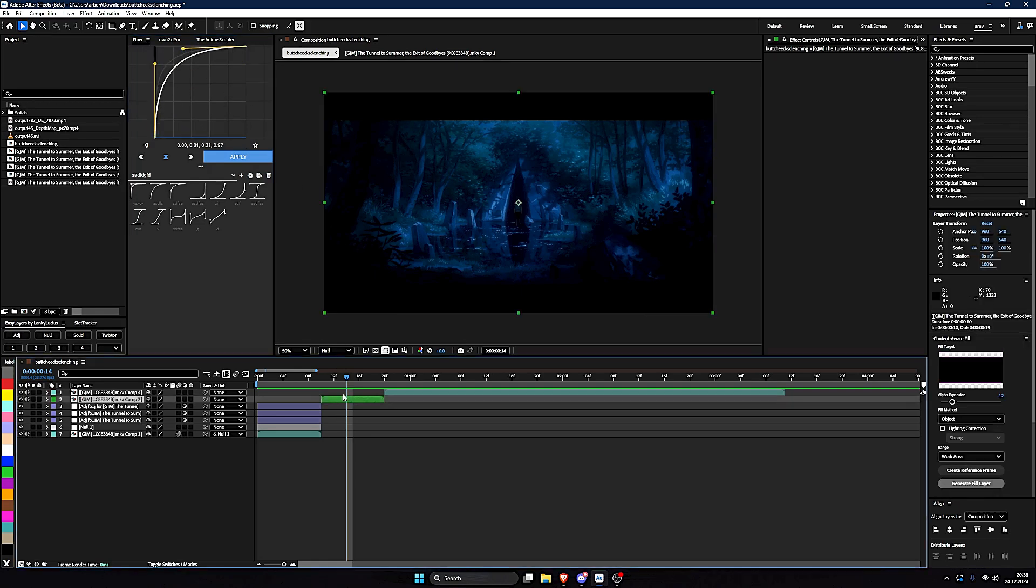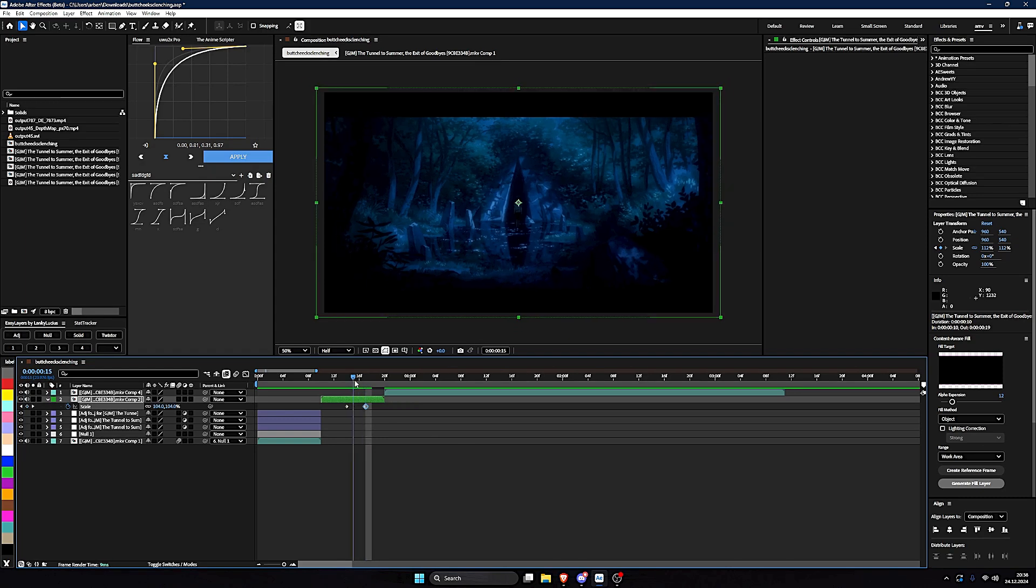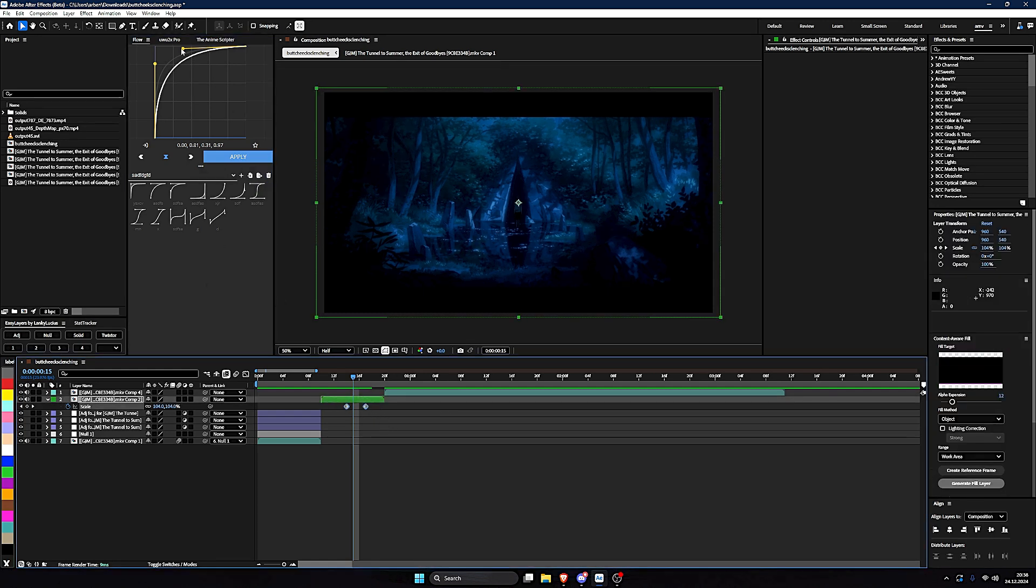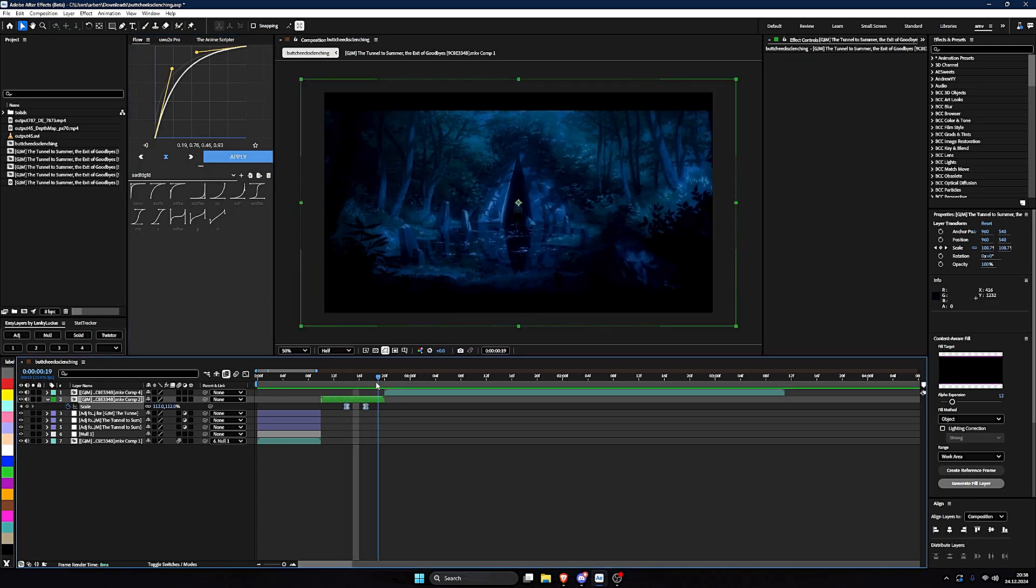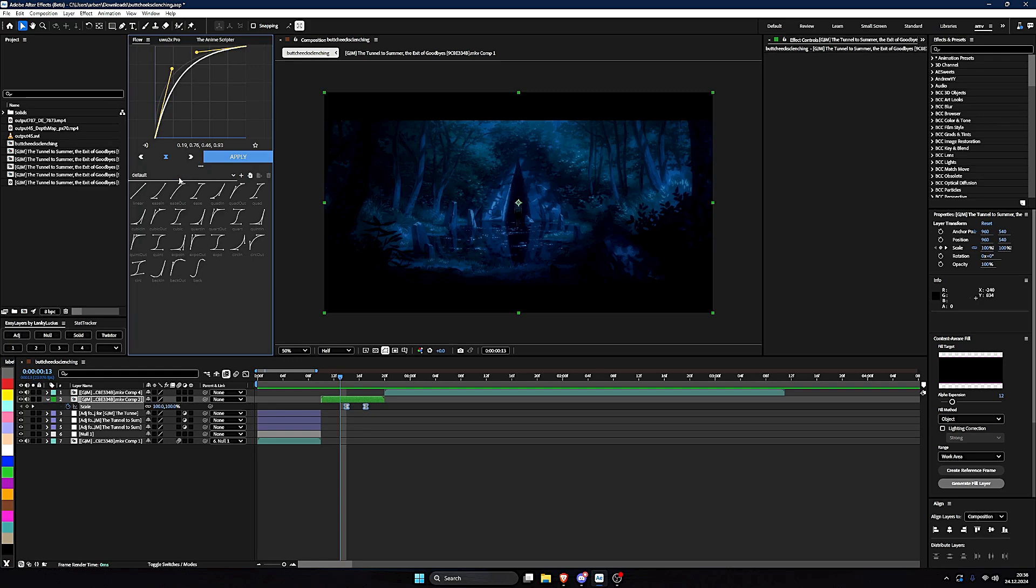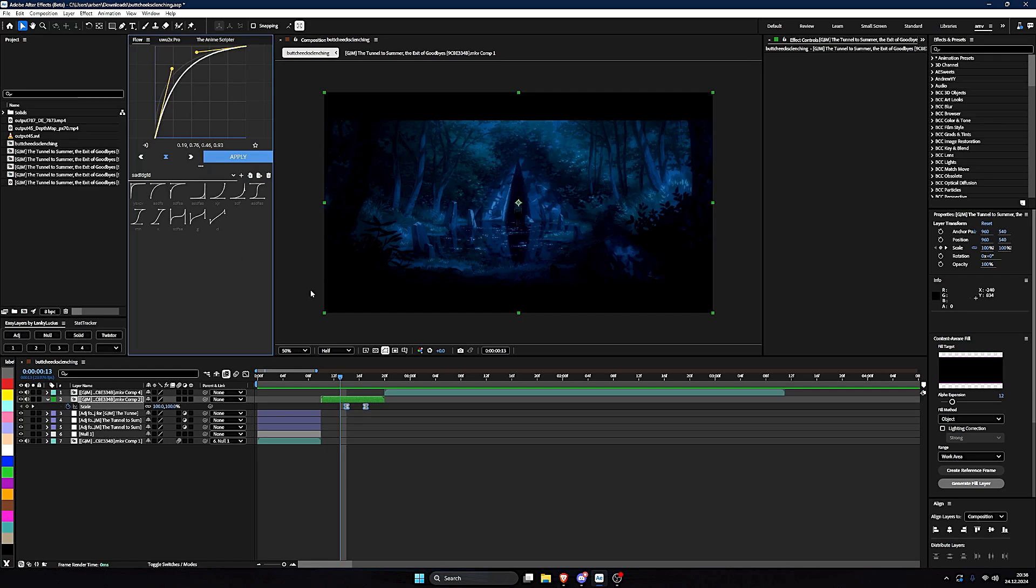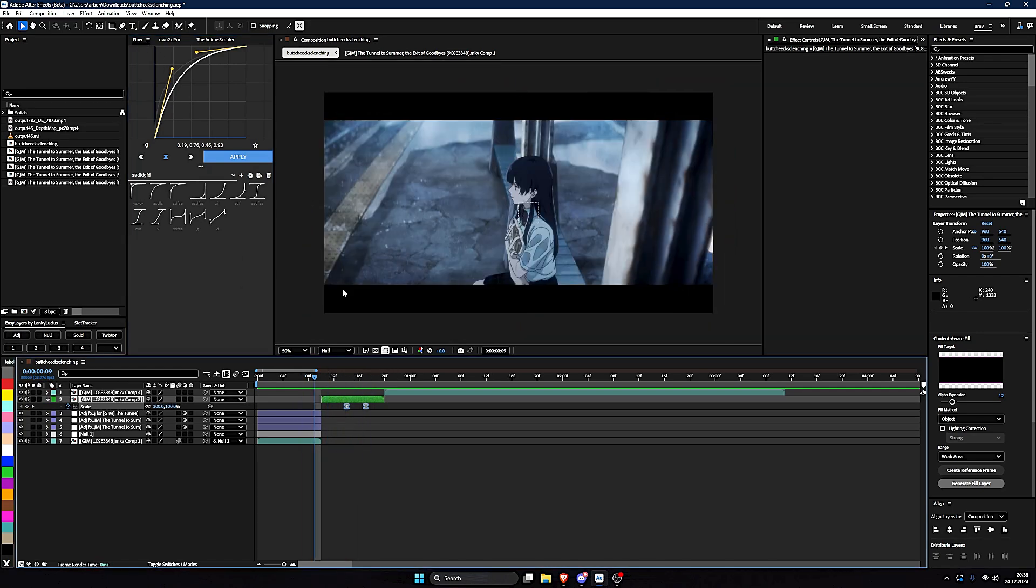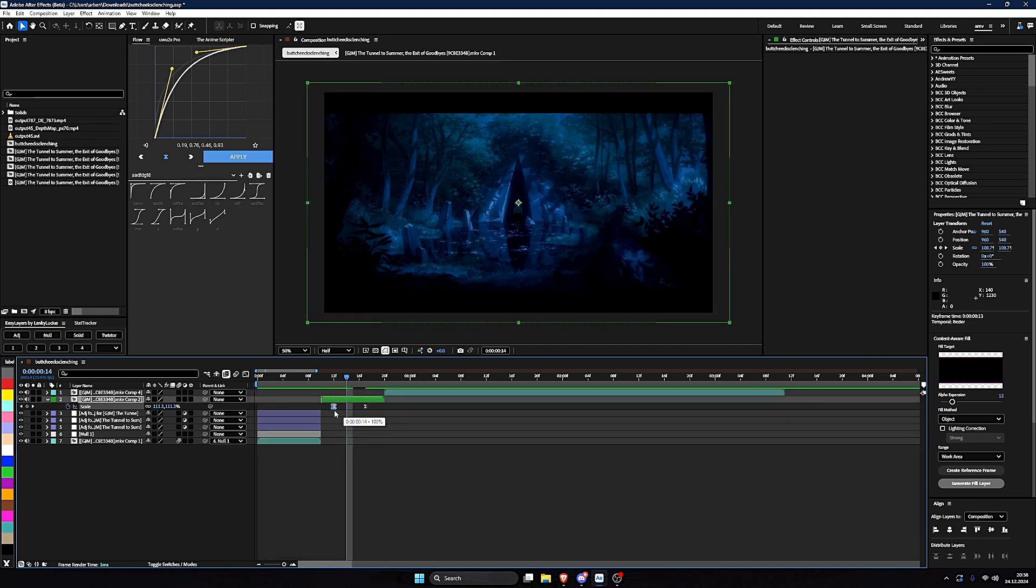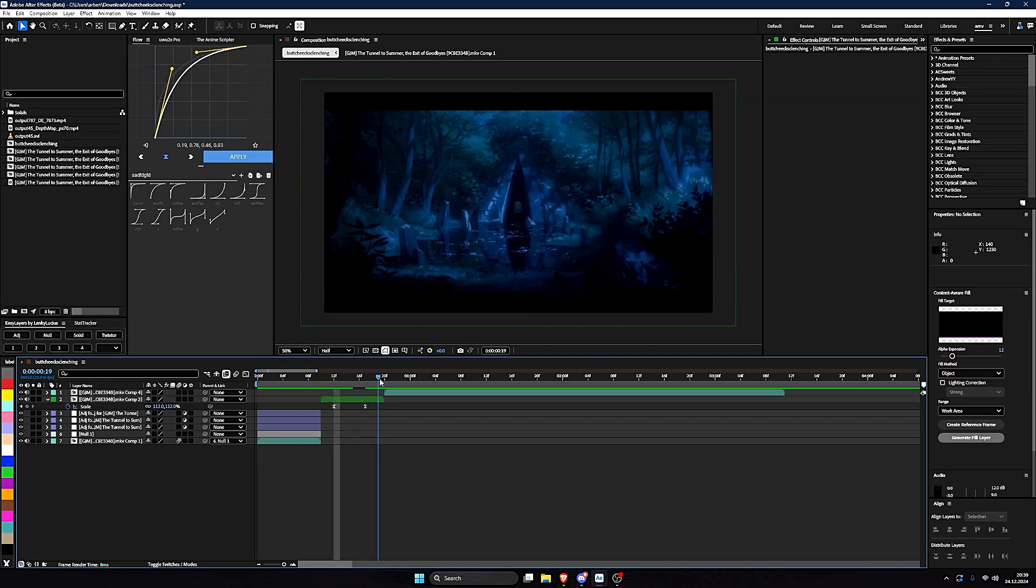And it basically allows you to select your keyframes and you don't have to go into the graph editor or you don't have to press F9 to easy ease them. You can just set your keyframes, do your graph here and click apply. And it automatically does everything for you. You can also save your presets or use default presets. I don't like them. I just do my own. And I think you can install other presets too. This is just so good. You don't have to click this ugly ass button all the time.